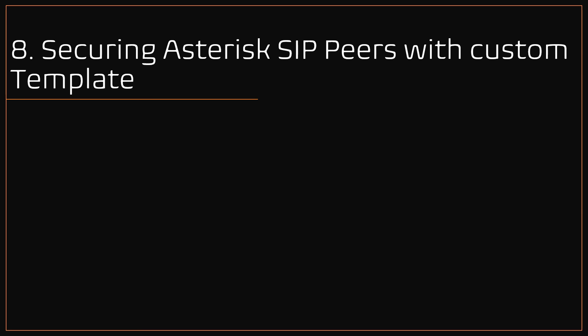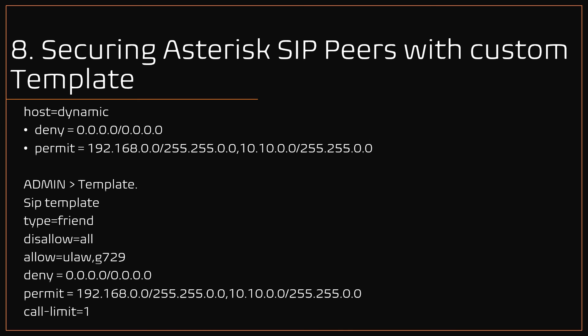Number 8: Securing Asterisk SIP peers with custom template. By default in VICIdial, all existing and new SIP peers created with default SIP settings, like example host equals dynamic. To enhance the SIP security, you can create a custom template with additional settings like ACL, that is deny and permit option, call limit per SIP peer, etc., and then attach this to each SIP peer.